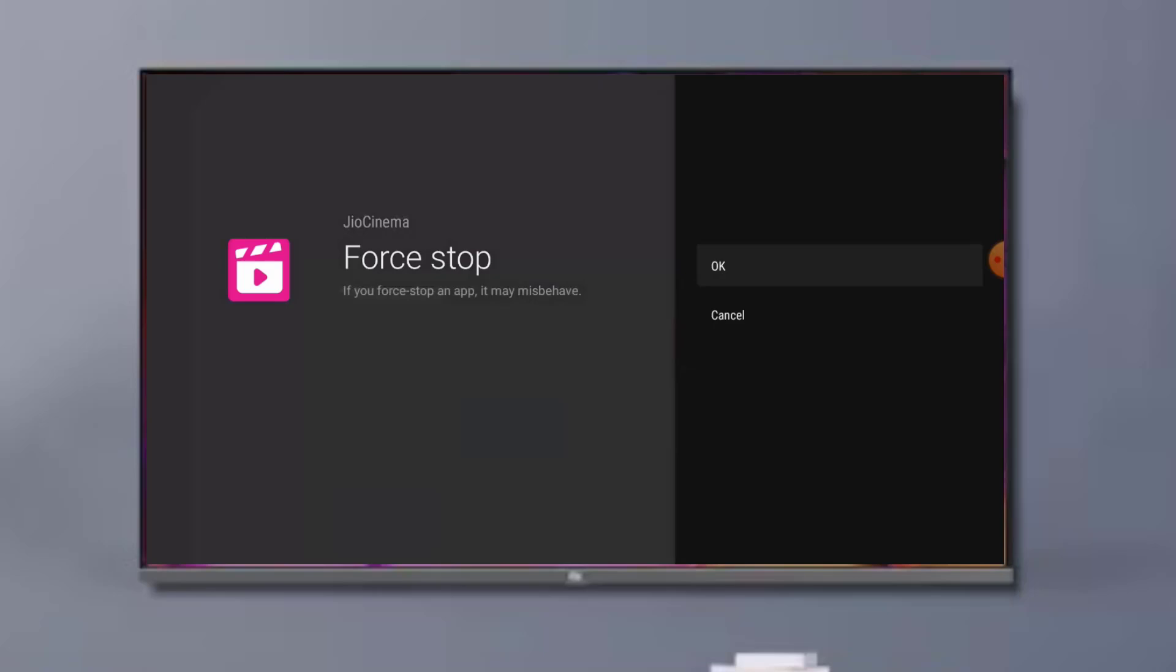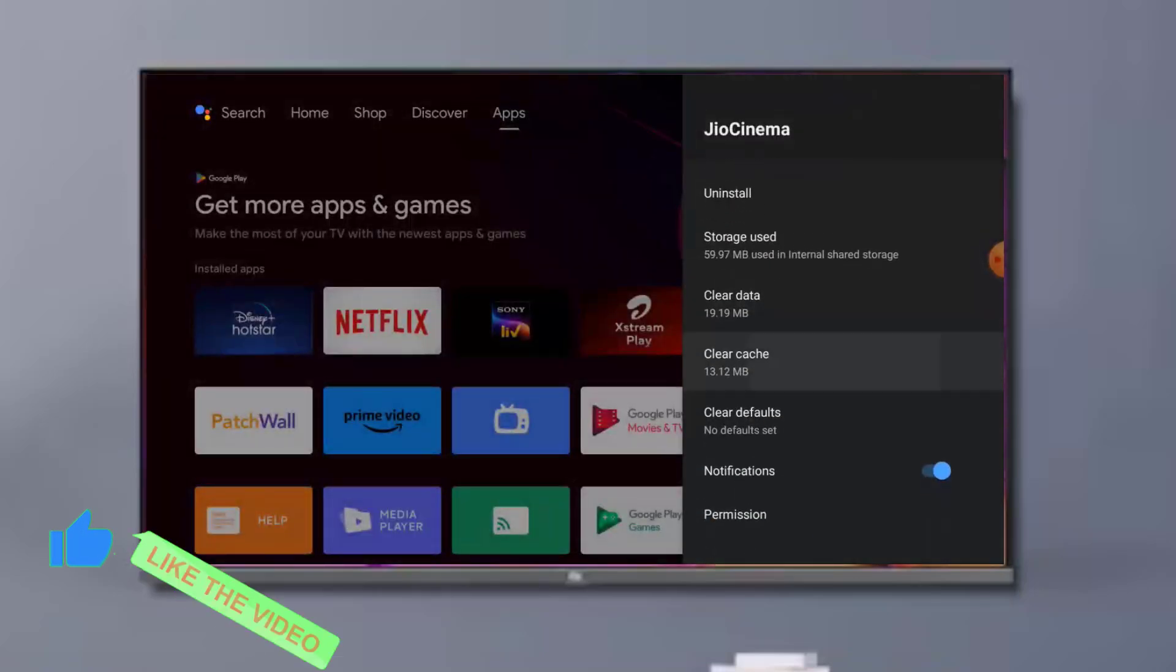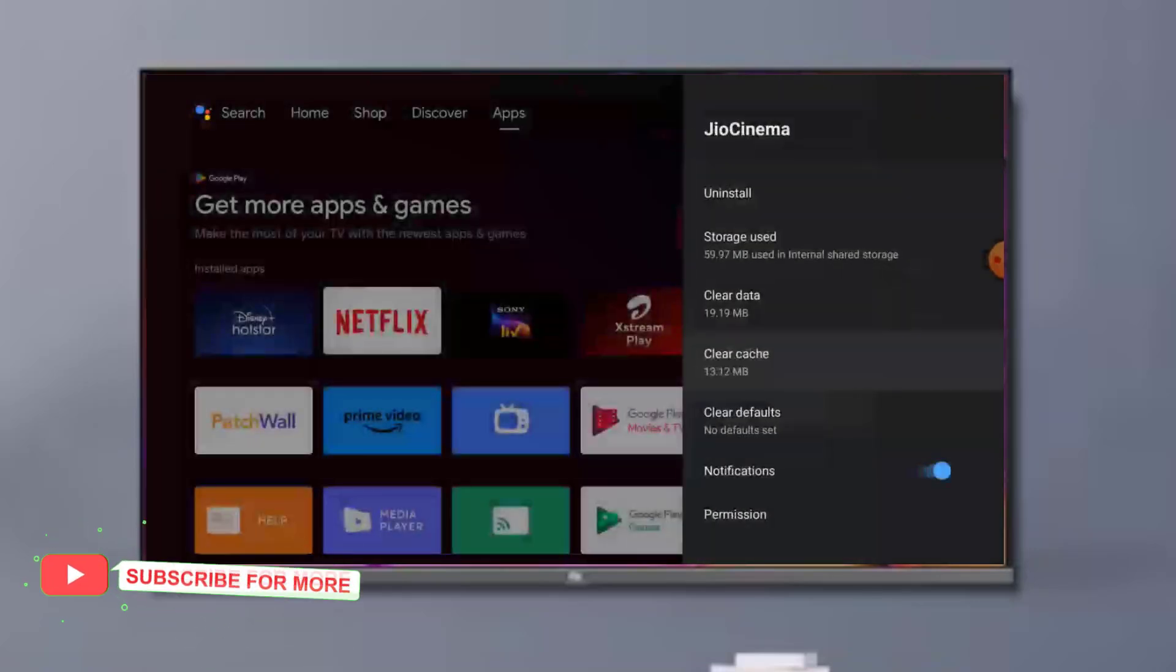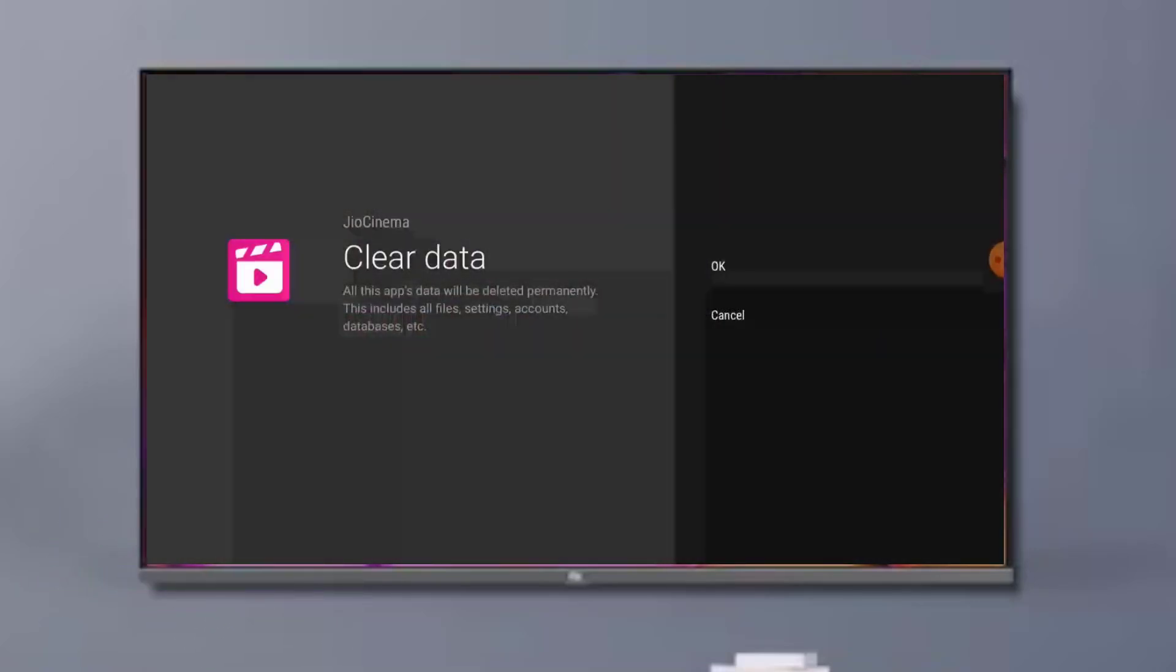Click OK and go back and scroll down. Click on Clear Cache, click OK, and click on Clear Data, click OK.